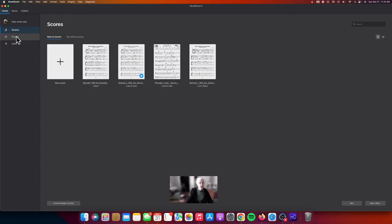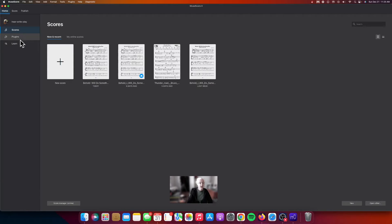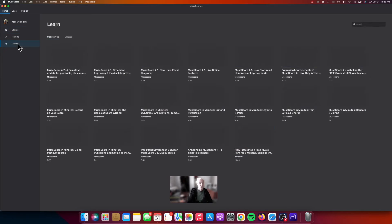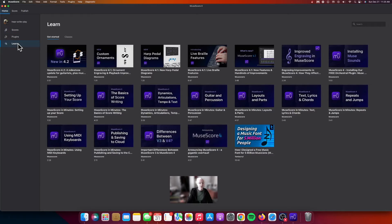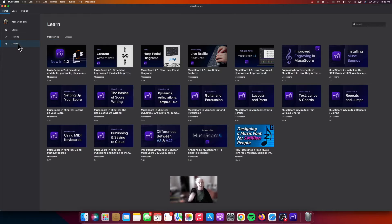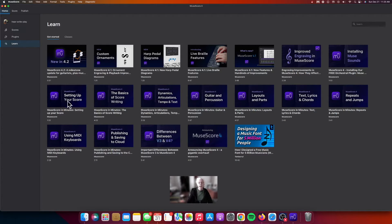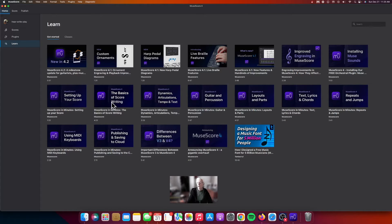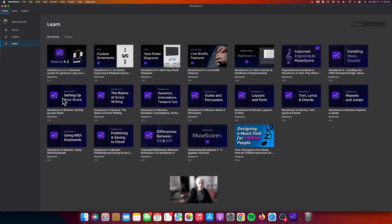Plugins are applications that enhance functionality in MuseScore. I've not used these yet. I will point to the Learn tab, because here there are some really helpful videos to get you started. If you're new to MuseScore, you may want to check out setting up your score, the basics of score writing, text and lyrics. You'll notice these aren't very long, so they're just enough to get you started, but they're very helpful.